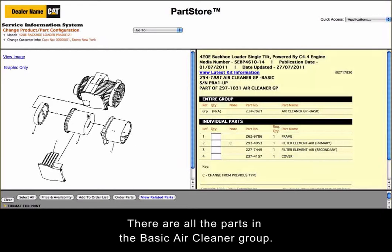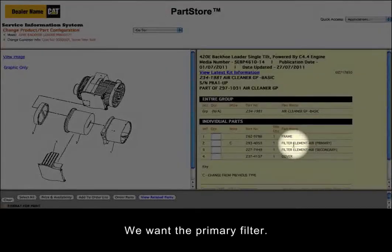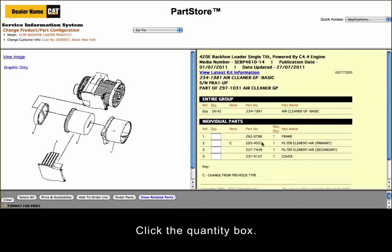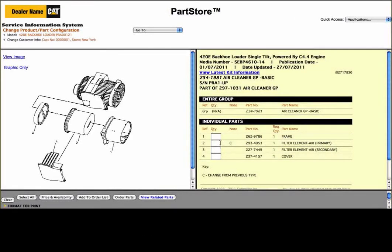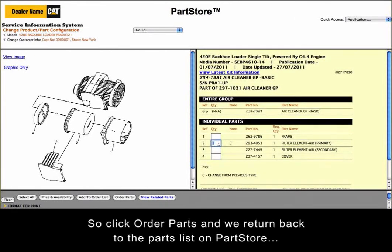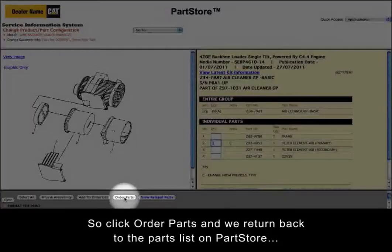There are all the parts in the basic air cleaner group. We want the primary filter. Click the quantity box. We've got everything we need, so click Order Parts and we return back to the parts list on Parts Store.